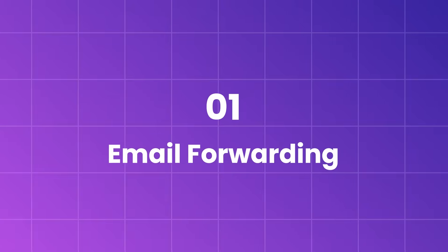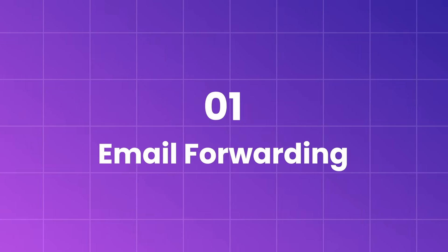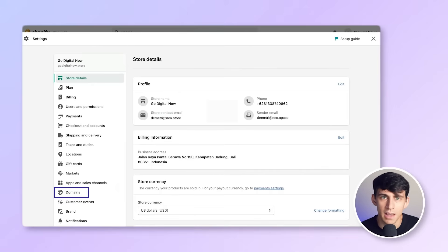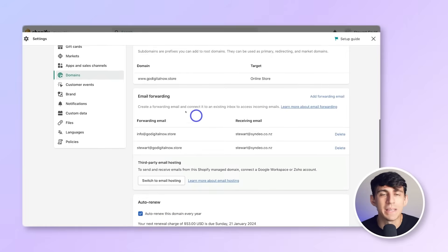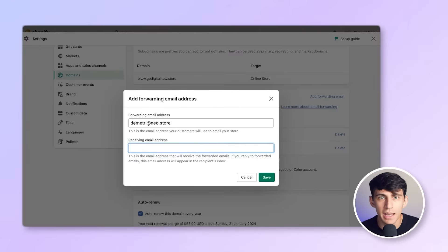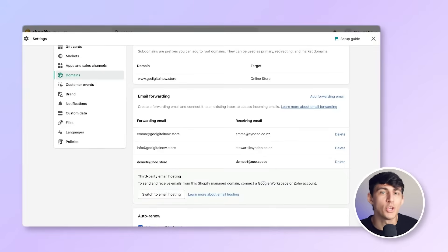The first method to set up a custom email for your Shopify store involves using a domain purchased through Shopify. Navigate to the left-hand side, find domains, and set your desired domain as primary. Once your domain is set, click on it and go to email. Add a forwarding email like dimitri@neo.store and specify the receiving email address like dimitri@neo.space. This way, emails sent to that address will go to your Neo inbox. Click save to confirm.